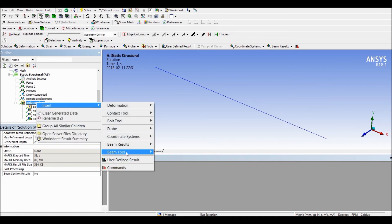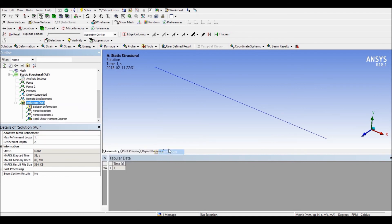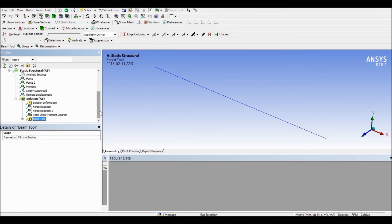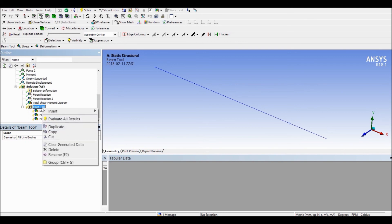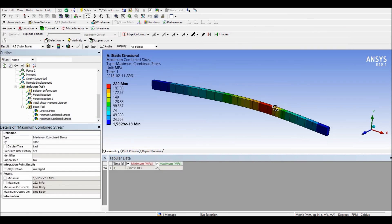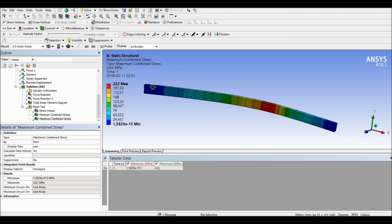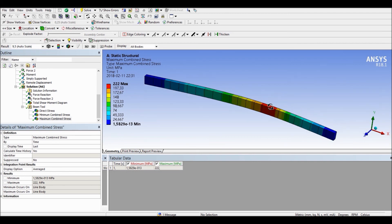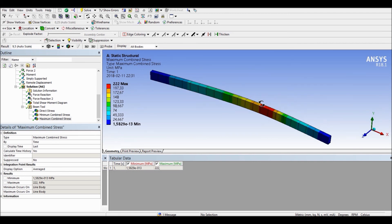As a last check, we can also look at the maximum stress in this beam — it is 222 megapascals at the critical point. That's all.